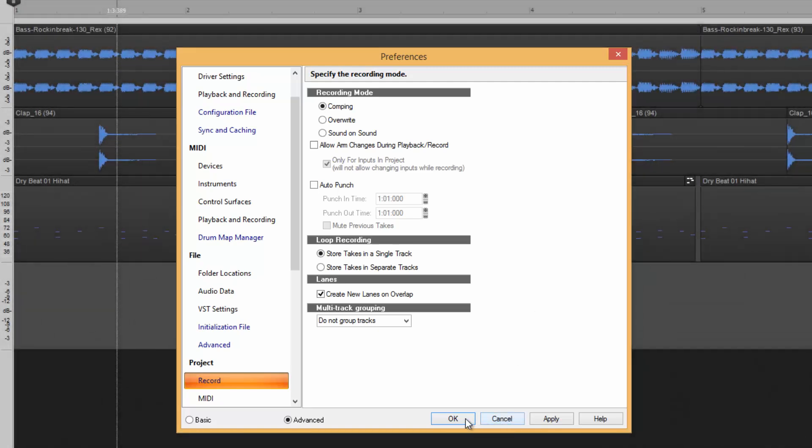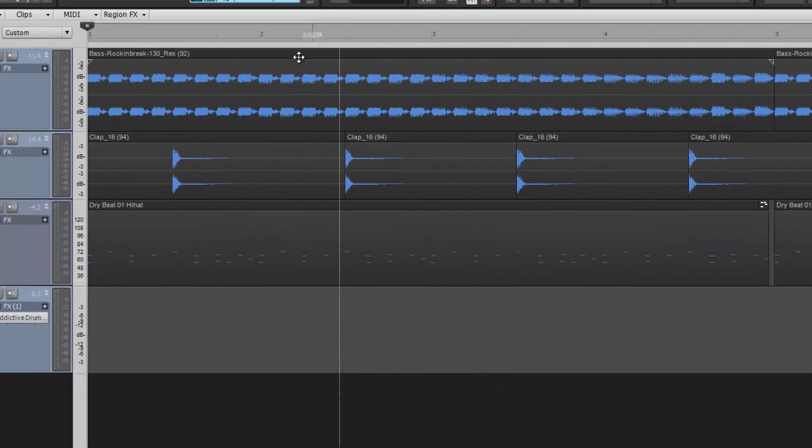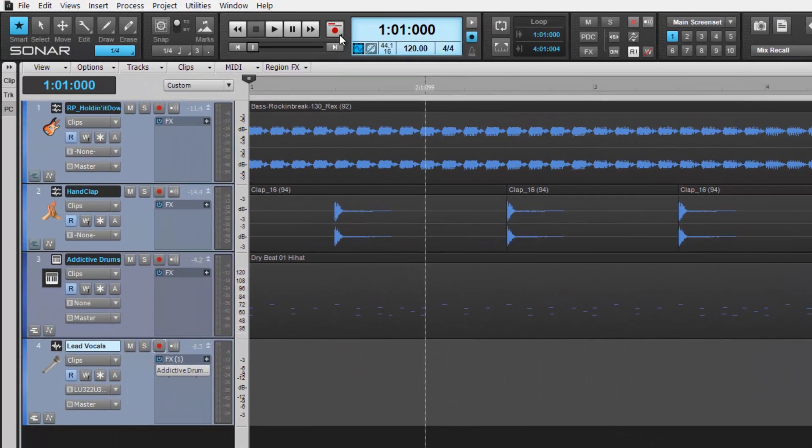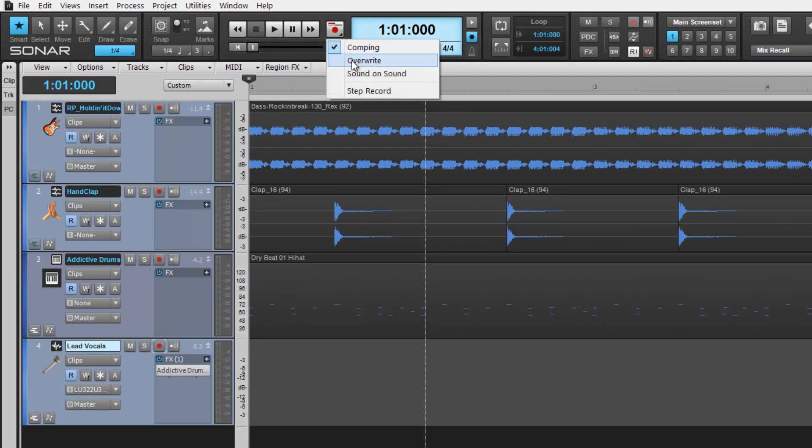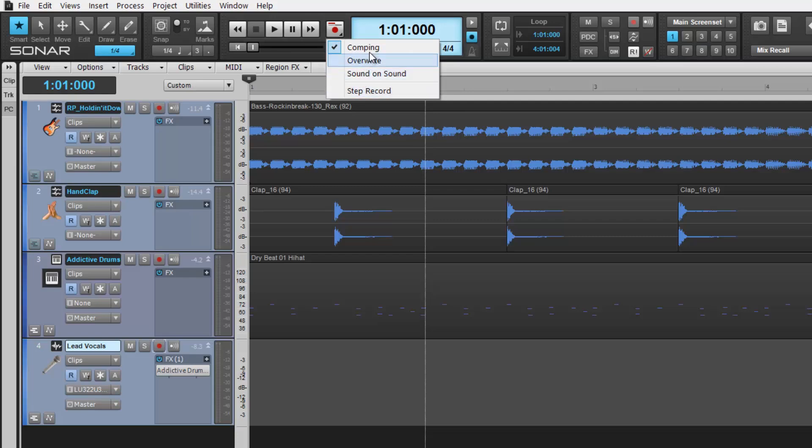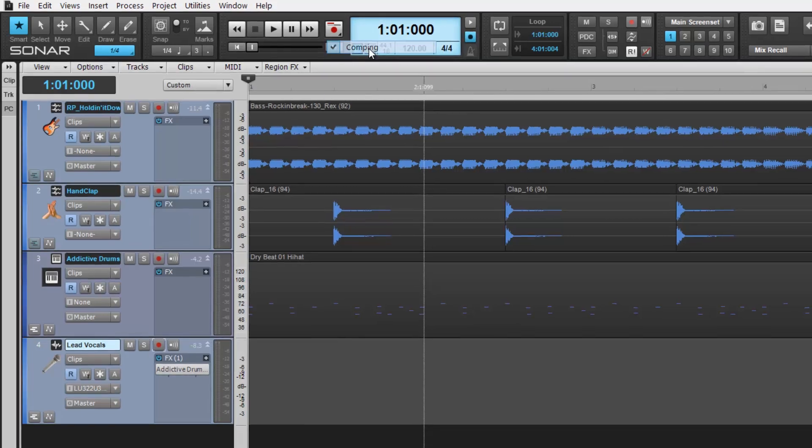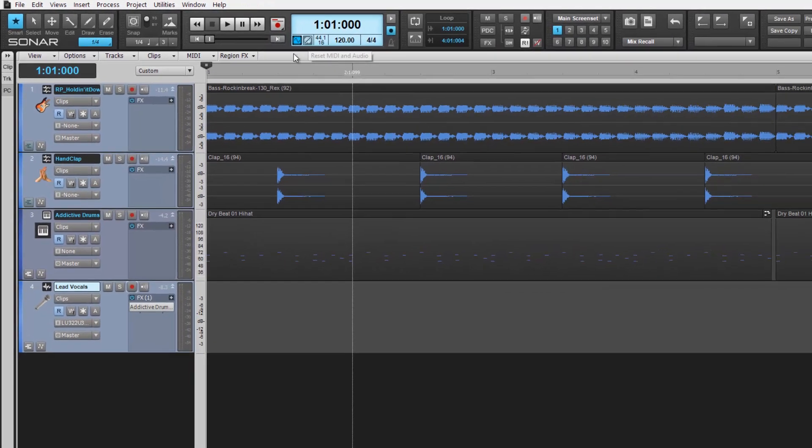Back at our record button in the control bar, the lower right corner reveals quick access to recording preferences. Simply choose comping from here to engage this mode.